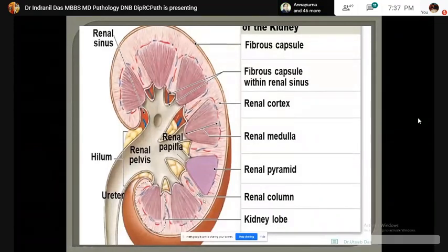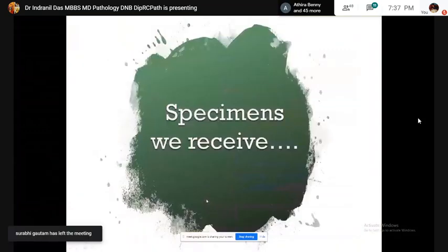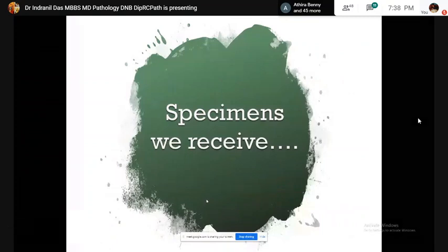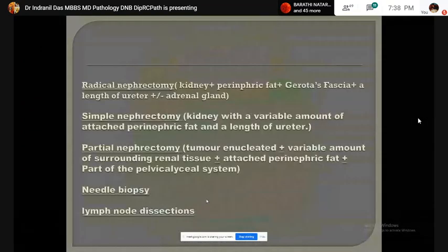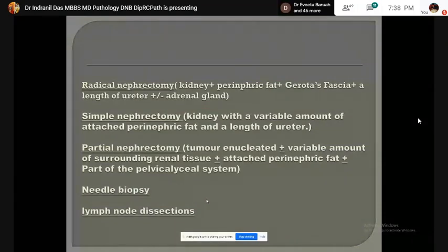What type of kidney tumor specimens do we receive in our day-to-day practice? Those are radical nephrectomy specimen with lymph node dissection, simple nephrectomy specimen, partial nephrectomy specimen, and core needle biopsy specimen.